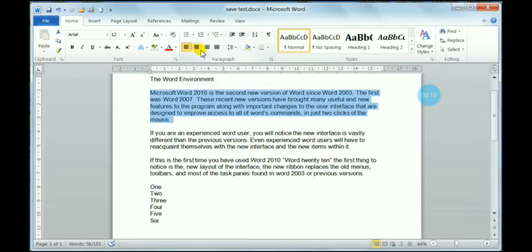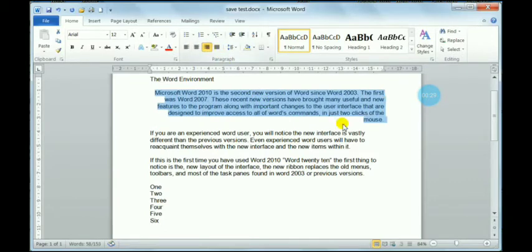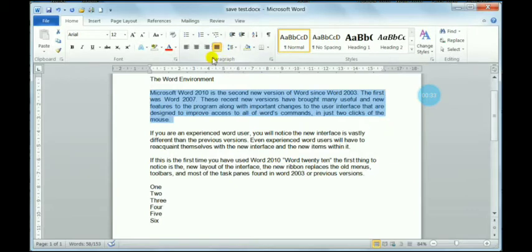There are seven alignment options available. You can see them — one, two, three, four. By default, left alignment is set. You can then choose center alignment, or use right alignment.